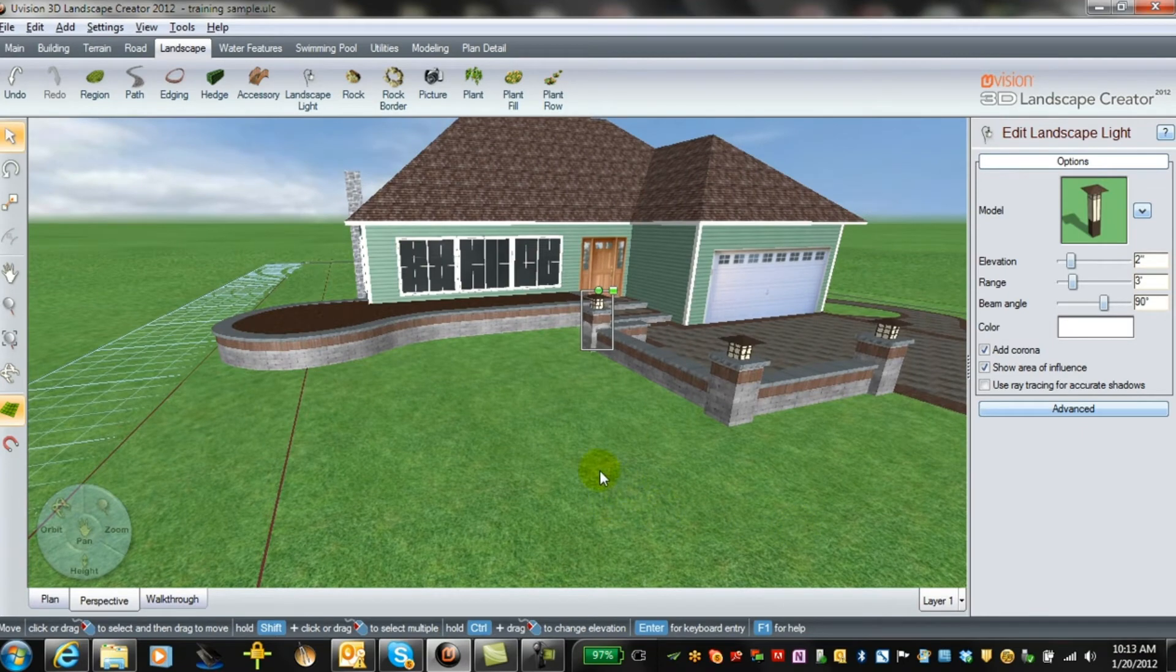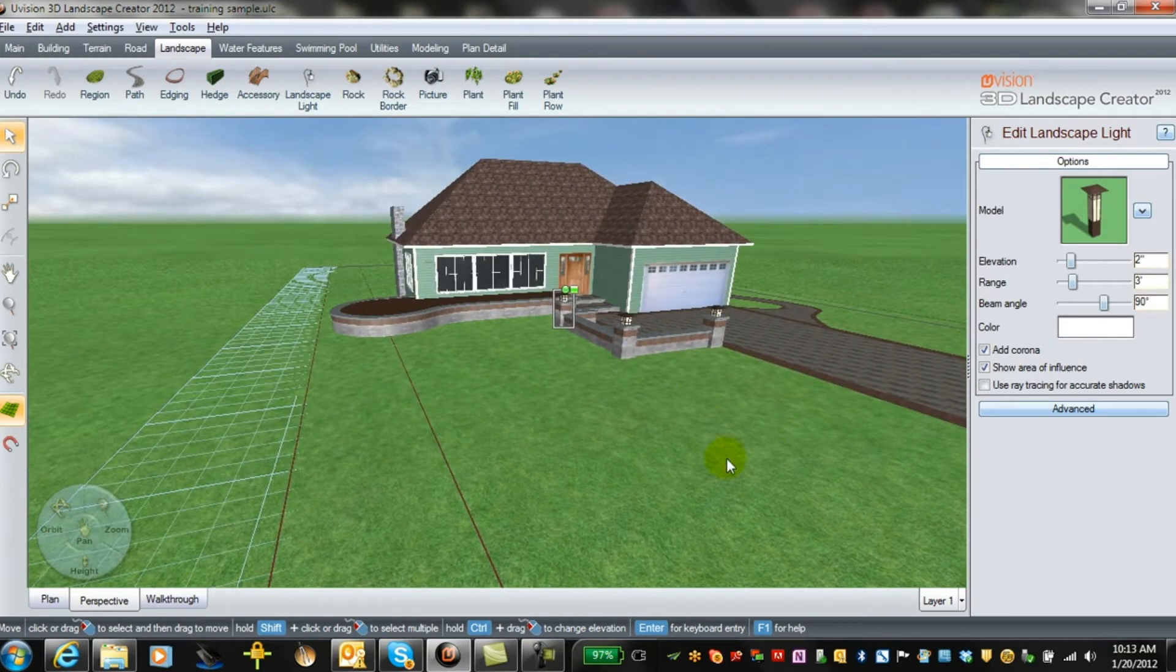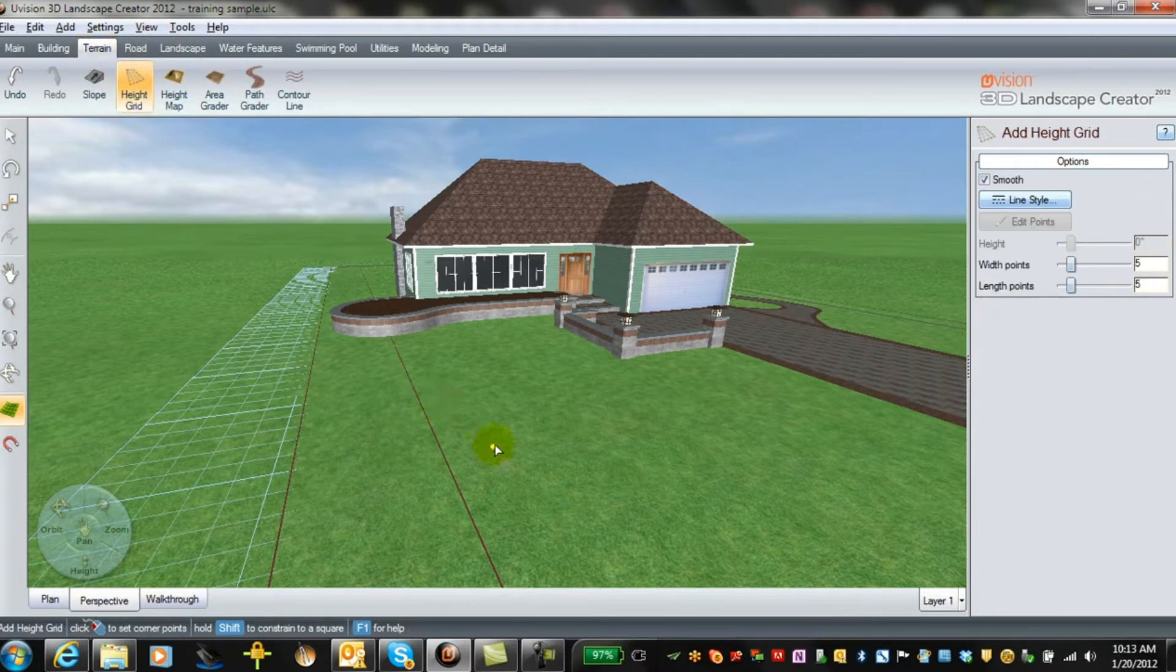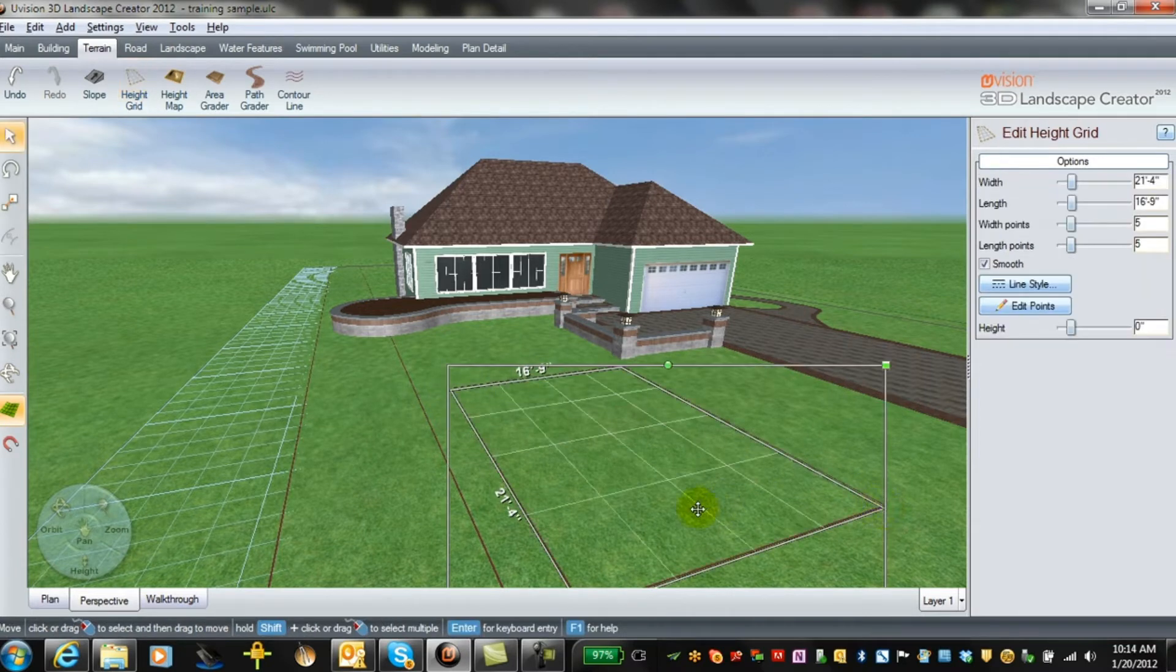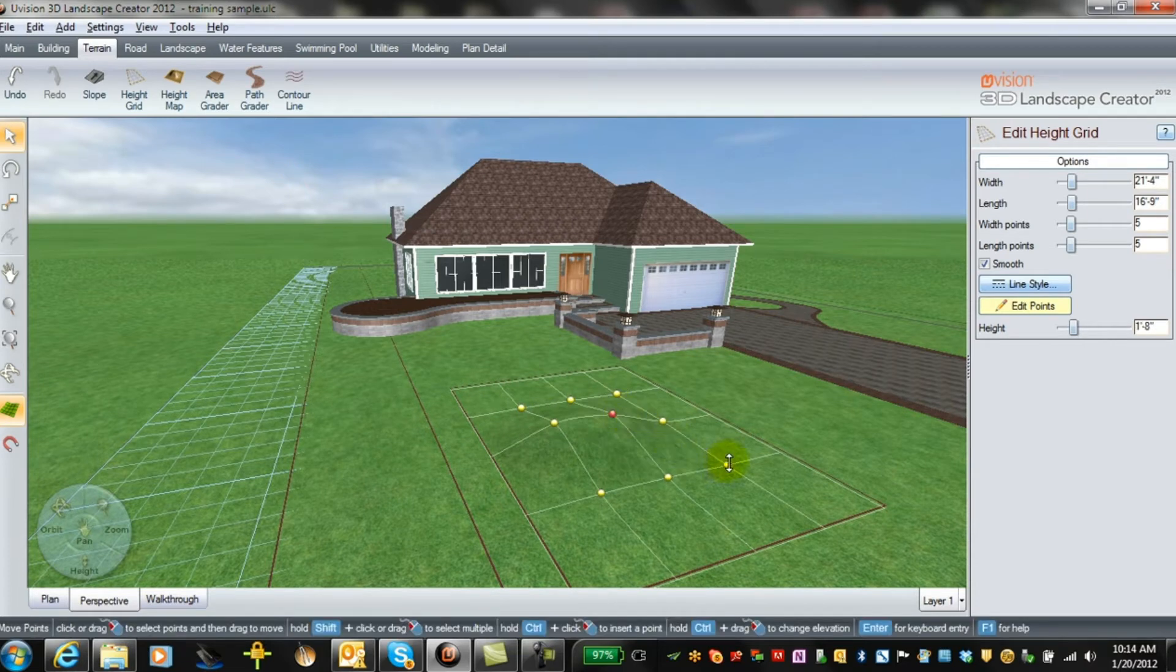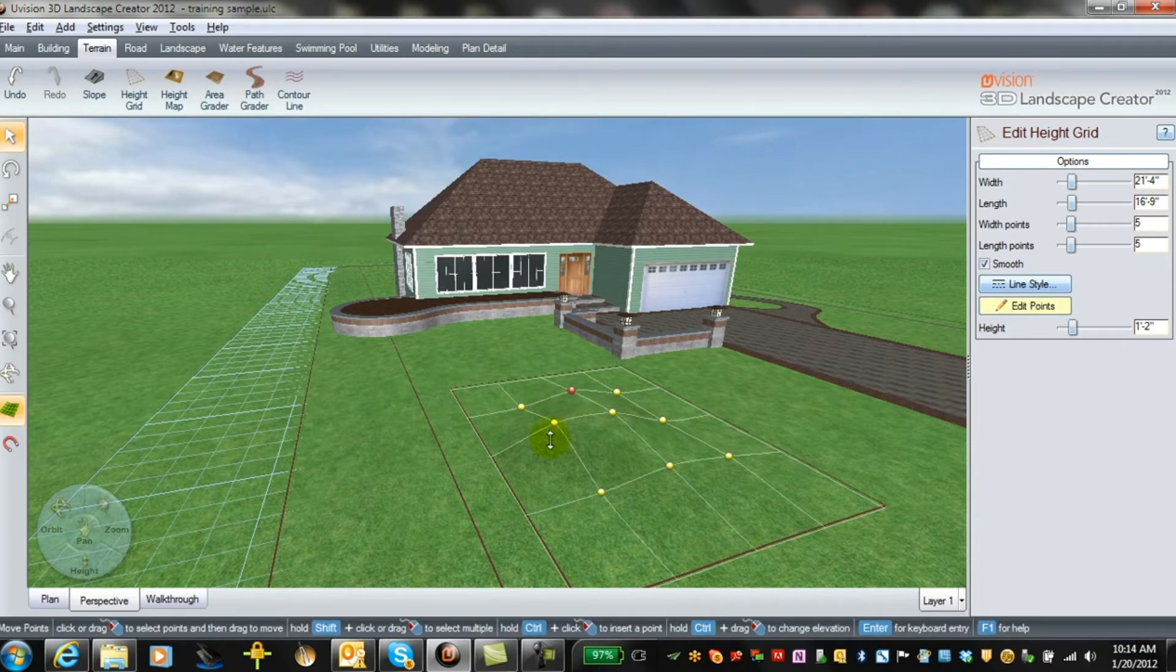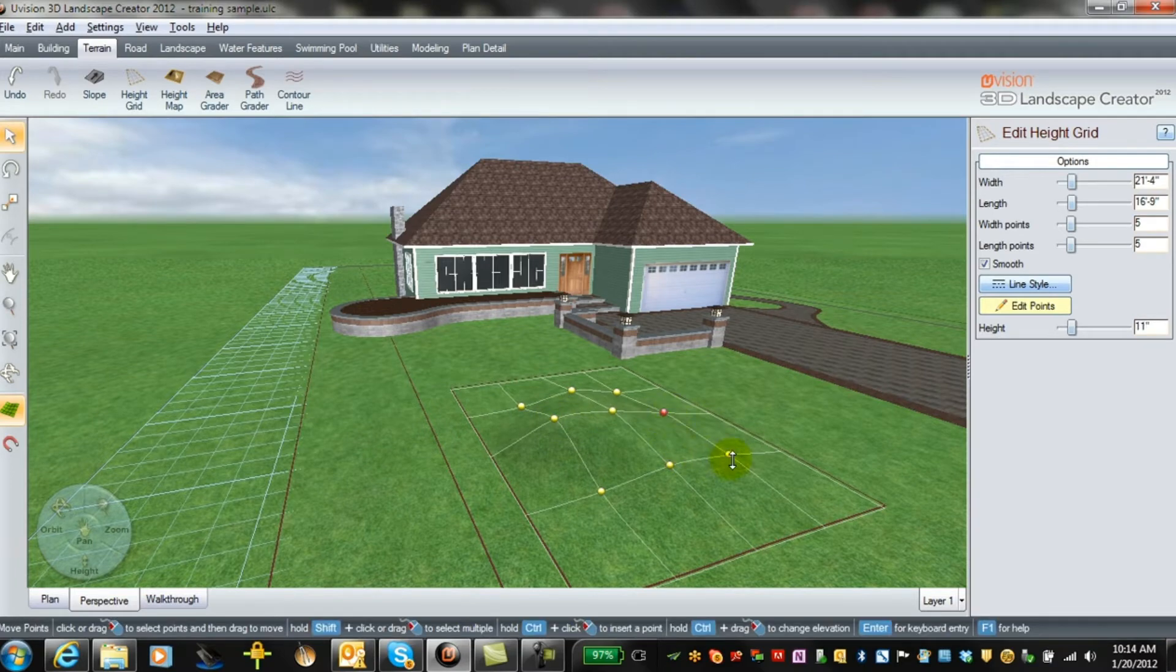Another neat little tool while we're in the front yard is the grader tool from the terrain tab. If you go to height grid and you build yourself a grid like this and you go to edit points, you can actually start pulling the property up here or down for that matter, and building a berm for planting or grading certain areas of the yard.